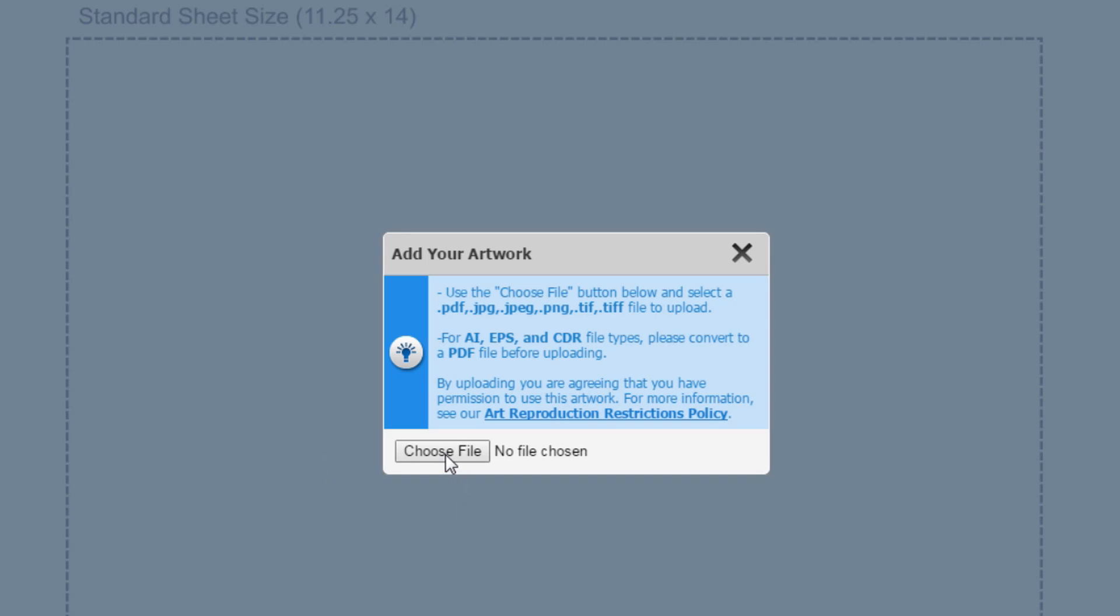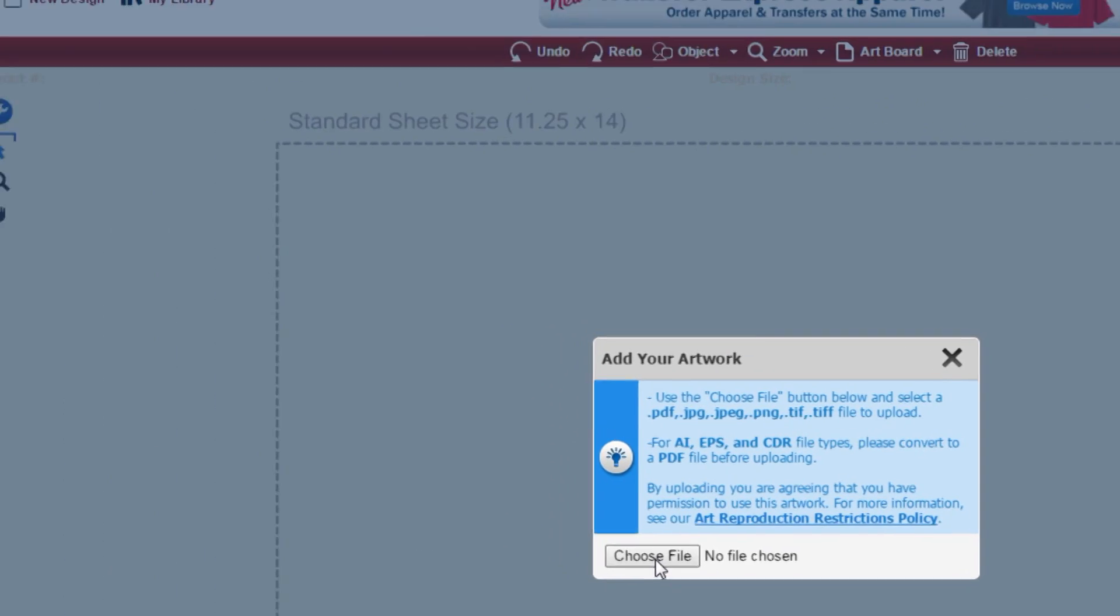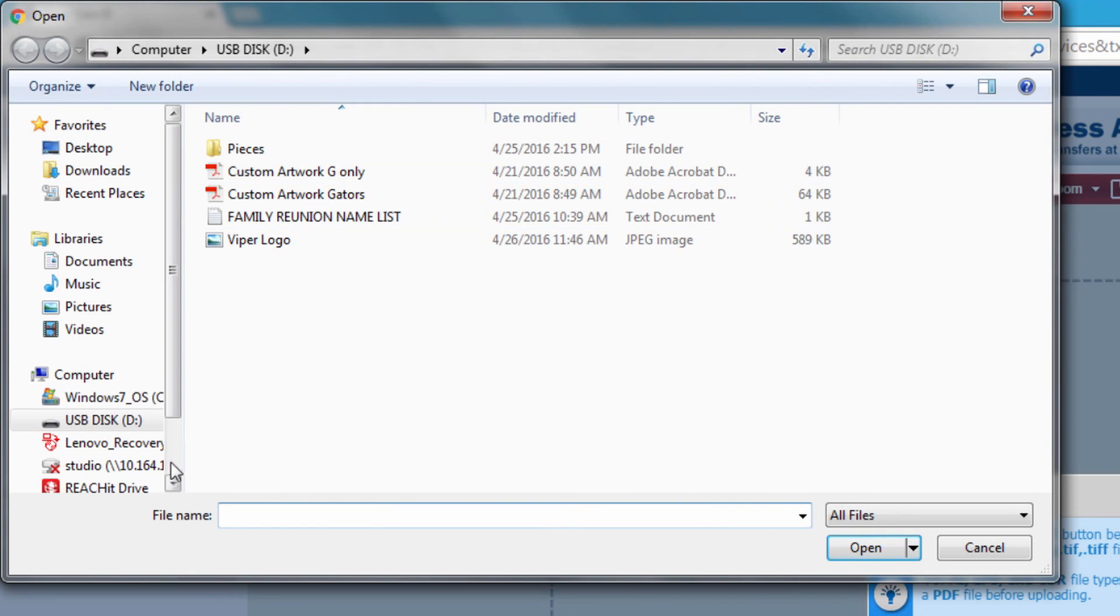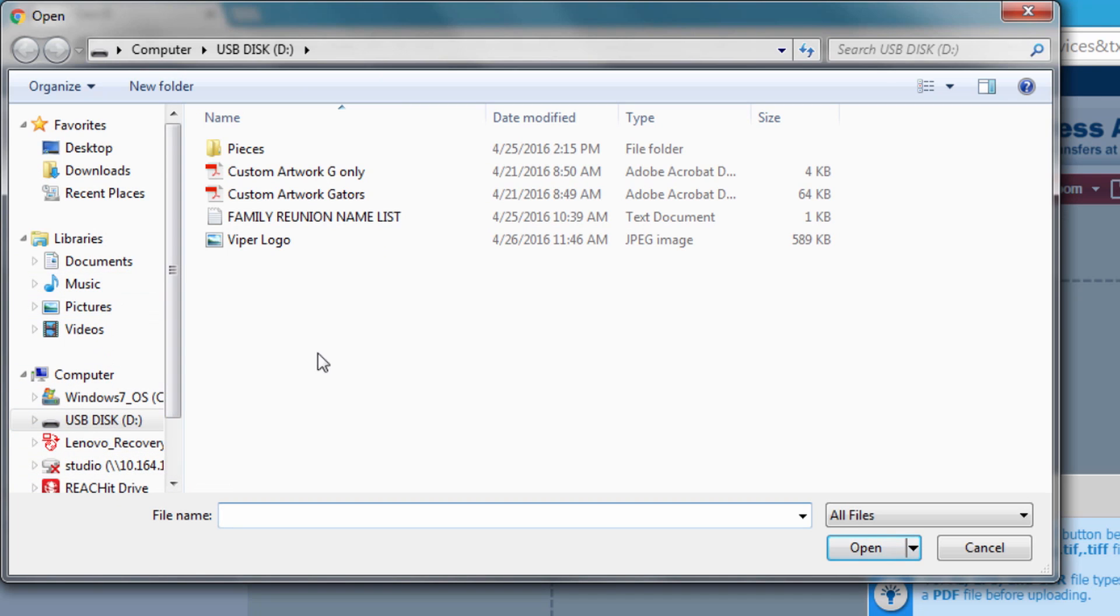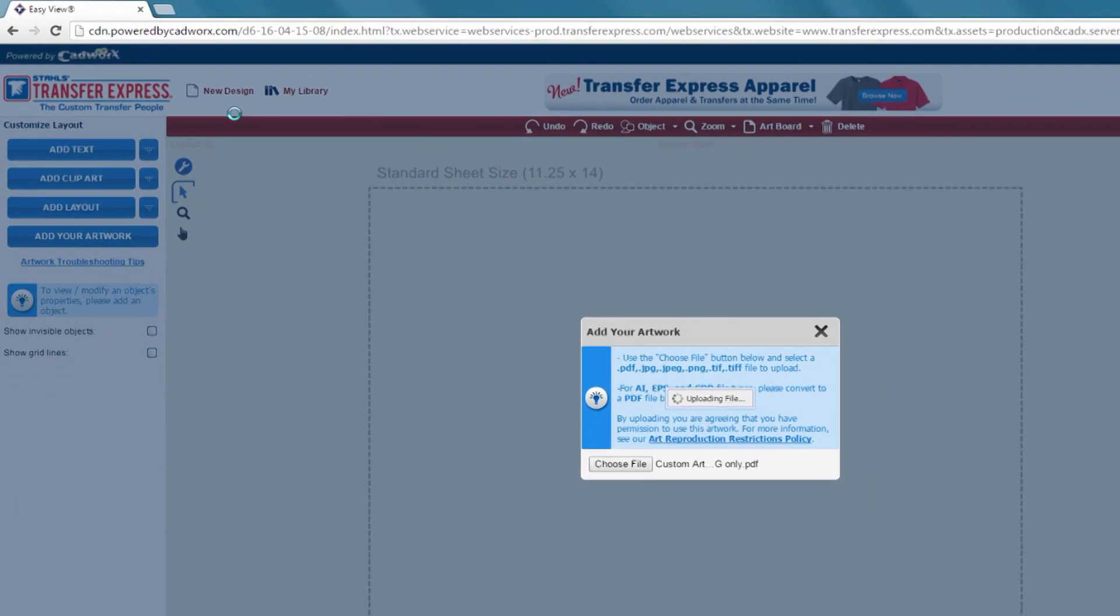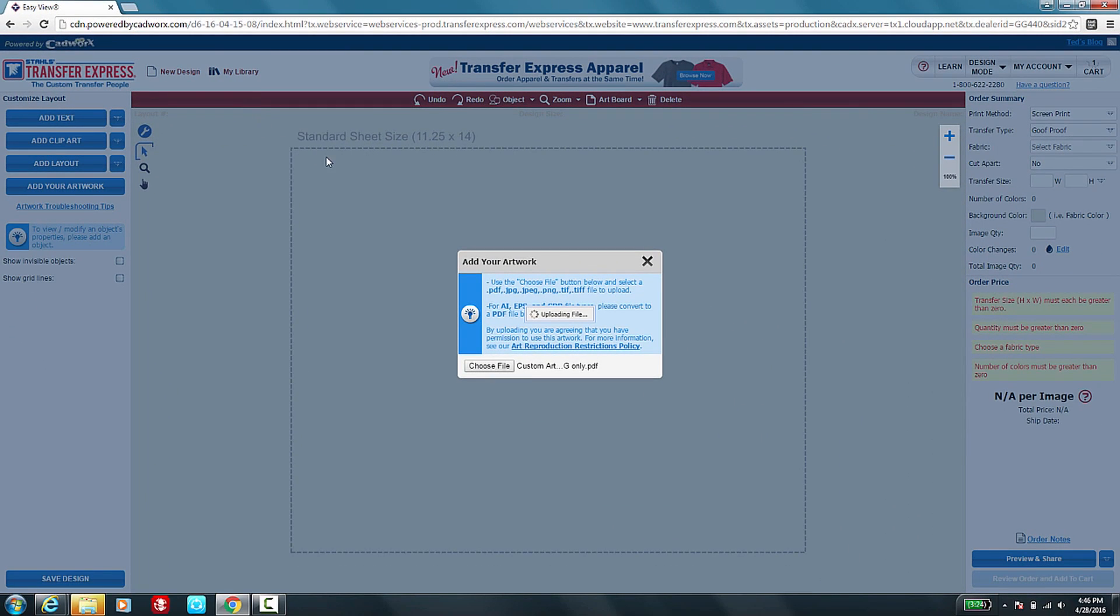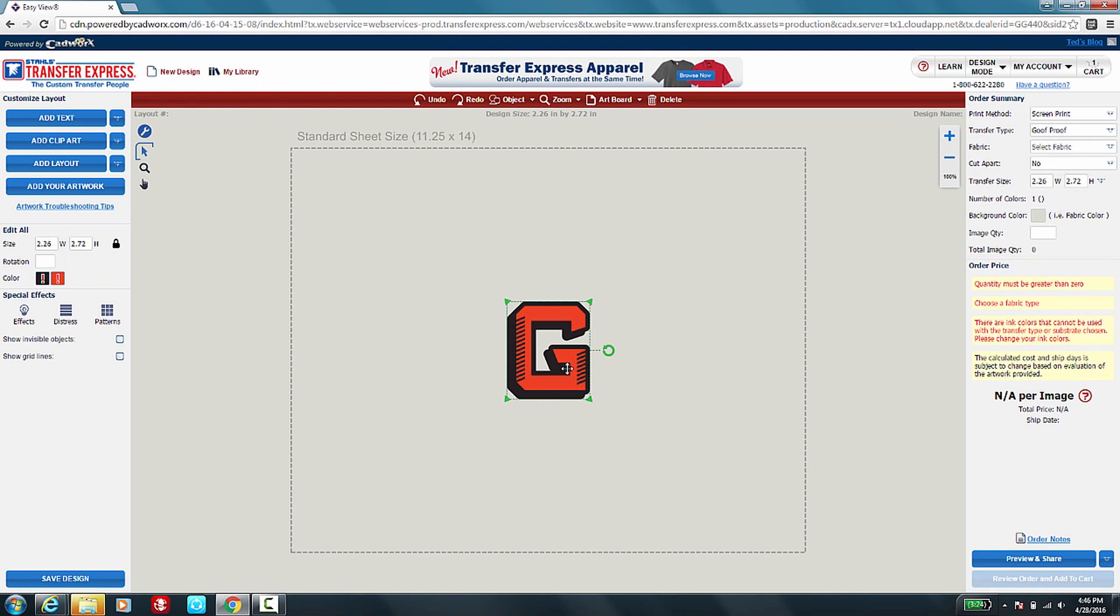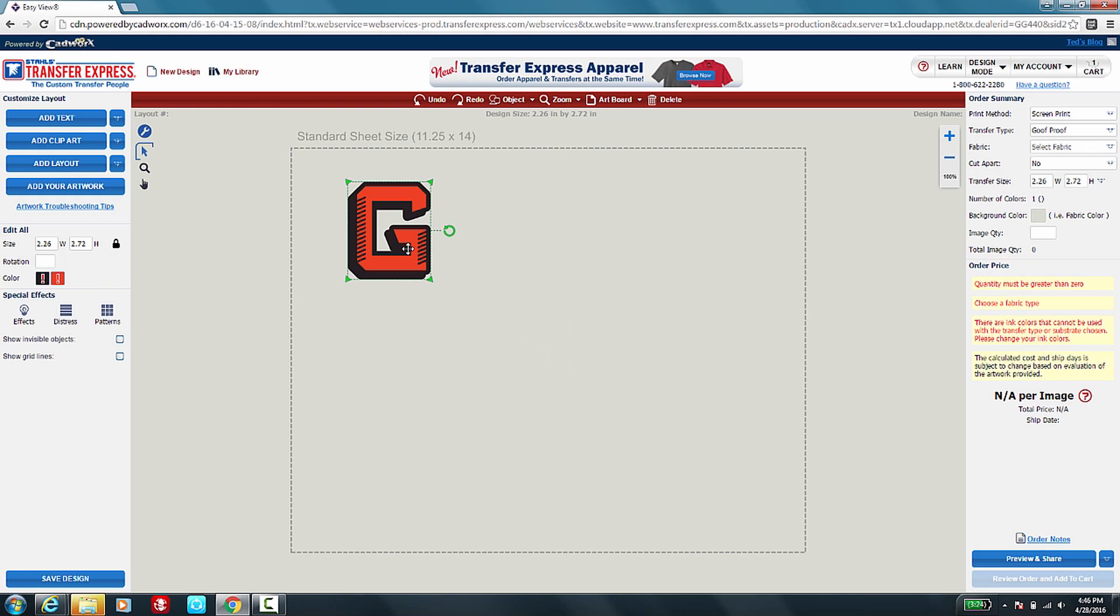To select your file, click on Choose File. Your computer box will open and you'll be able to navigate your computer to find the file that you would like to upload. Once you've selected that file, double click on the file name and your image will be loaded into the EasyView online designer.